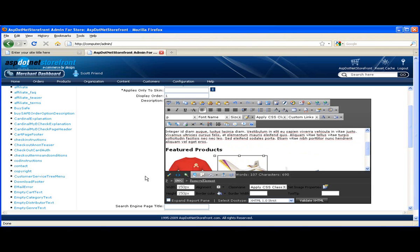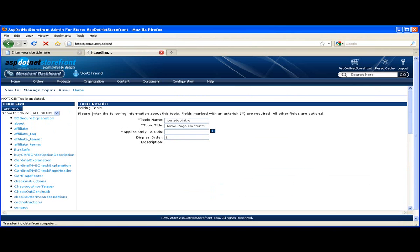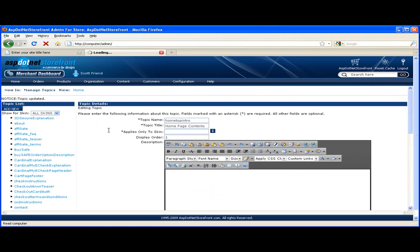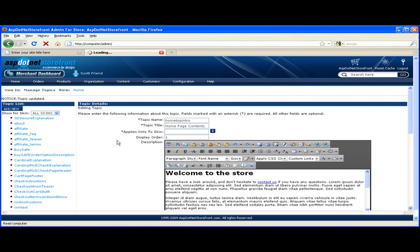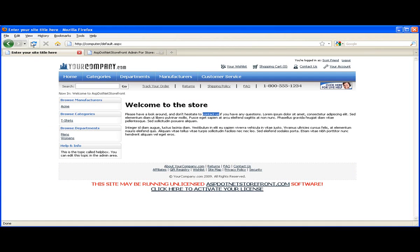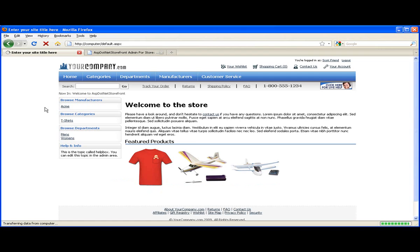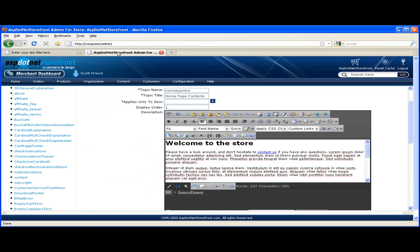So I'm going to save this topic and let's take a look at our homepage. Excellent. Okay. Very cool. So that's the basics of editing topics and I'm going to go ahead and add a couple links here to my new featured products and then we'll be done.